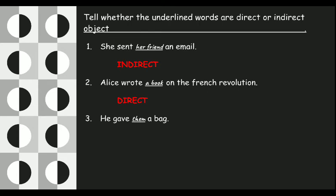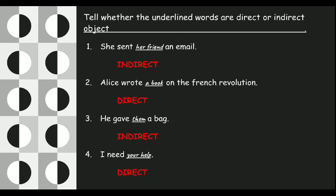Third: 'He gave them a bag.' What will 'them' be? He gave to whom? — He gave them. So 'them' will be the indirect object. Fourth: 'I need your help.' I need what? When the question asks 'what', it will be the direct object. So 'your help' is the direct object.